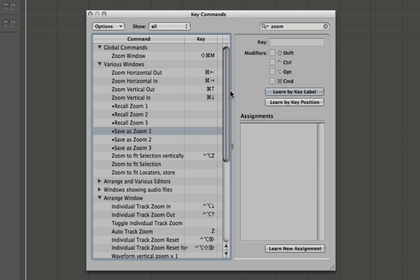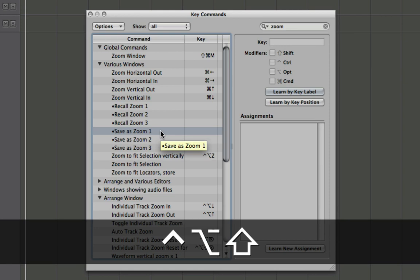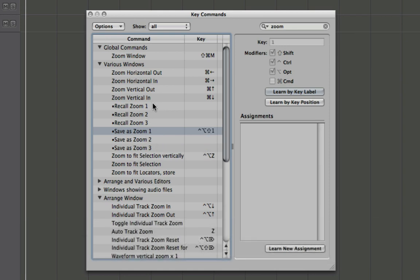So for saving my zoom level, what I'm going to do is control option and shift to save, and just hit one for zoom level one.